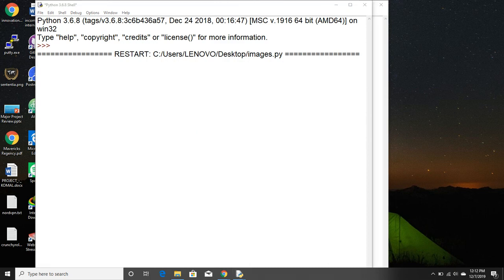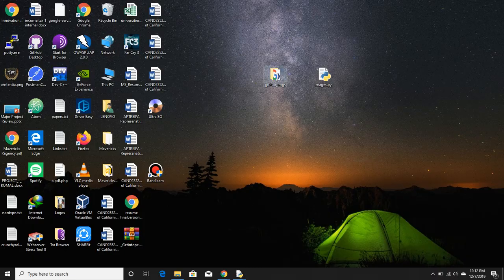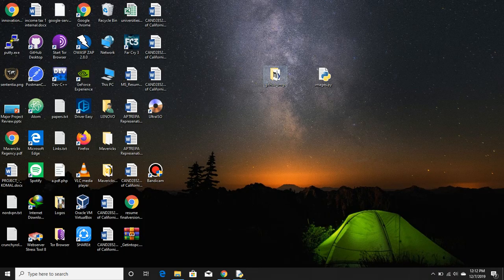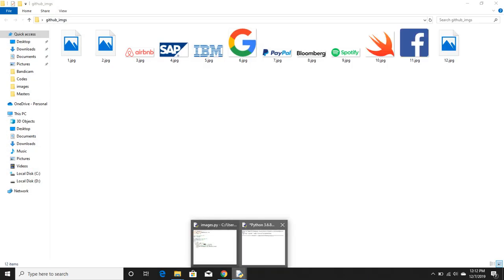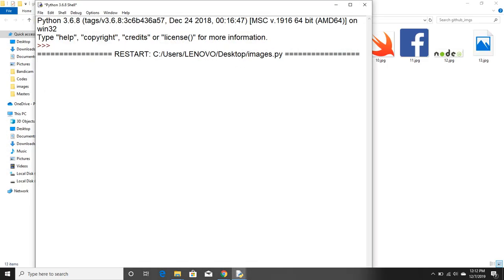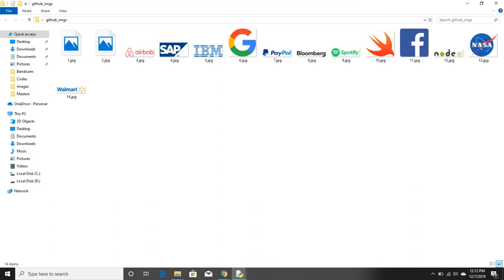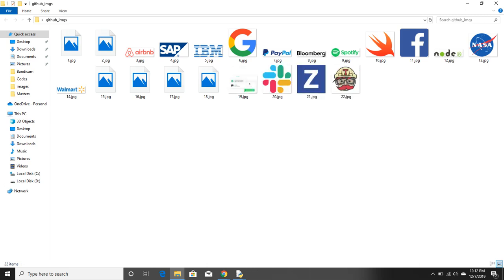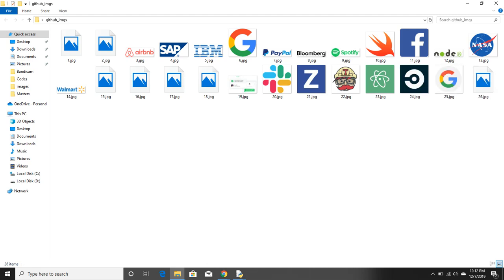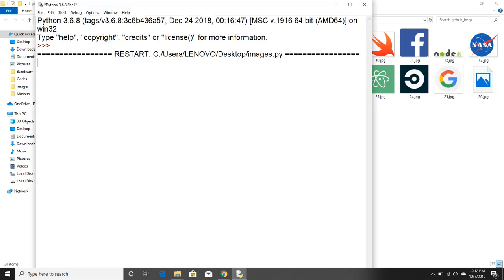You can just check the GitHub thing. See, it keeps increasing. It's automatically downloading the images. Isn't that amazing? Yes it is. It is trying to download all the images that it can automatically.